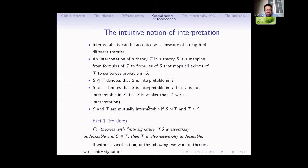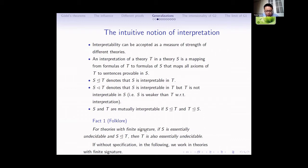Now I want to talk about the generalization of G1 to subsystems of PA. I need to introduce the notion of interpretation. Interpretability is a powerful method to compare the strengths of different theories in different languages. An interpretation of theory T in S is a mapping of formulas of T to formulas of S, such that all axioms of T are proven in S. I use this symbol to denote that S is interpretable in T, and this one to denote that S is interpretable in T but T is not interpretable in S, meaning S is weaker than T with respect to interpretation. Mutual interpretability means they are interpretable in each other.